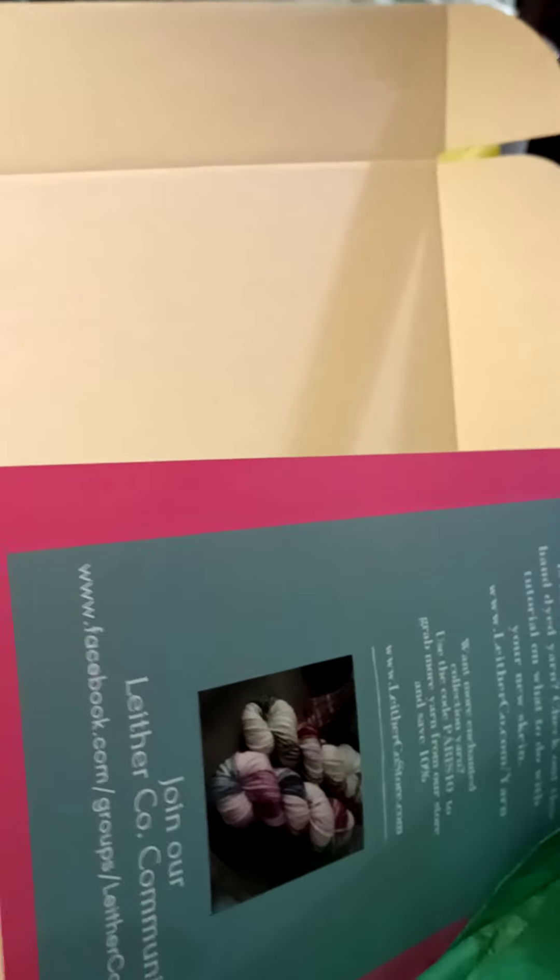So you guys have a good day and I will talk to you later. Don't stop crocheting!